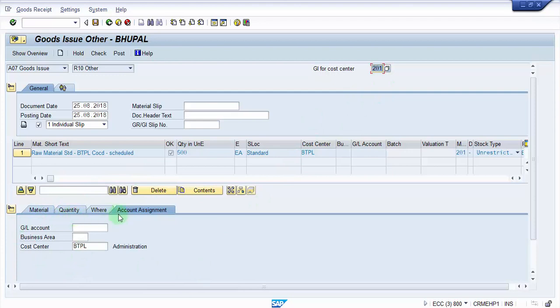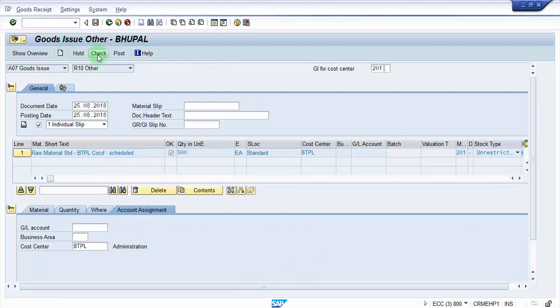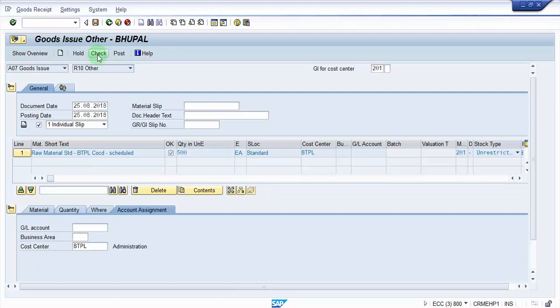We have material quantity and the plant where we are going to do this. Now just check this document. And this says the document is okay because it's all in green.